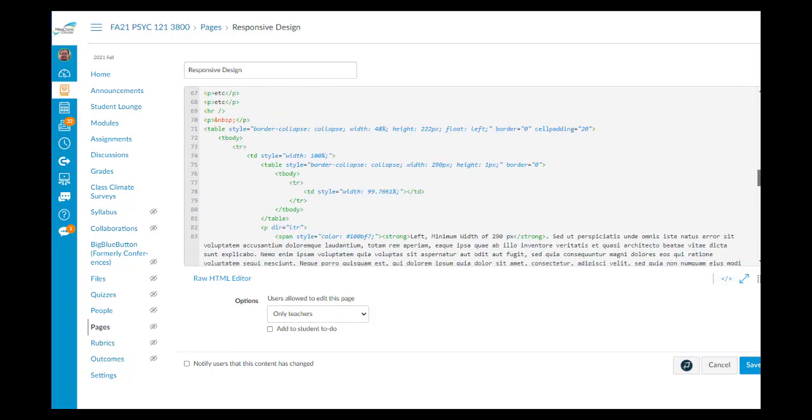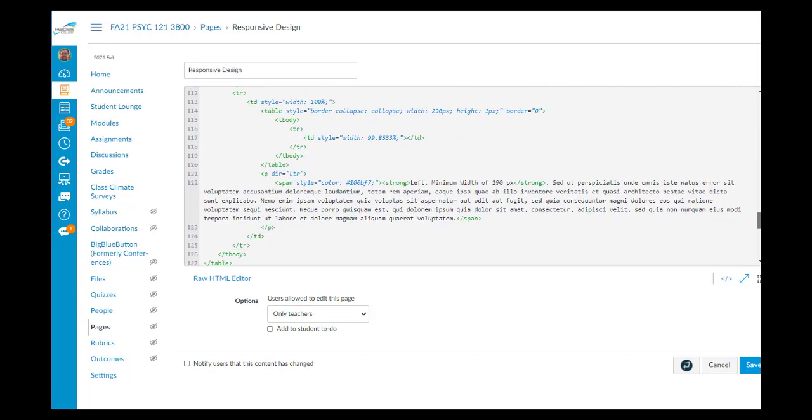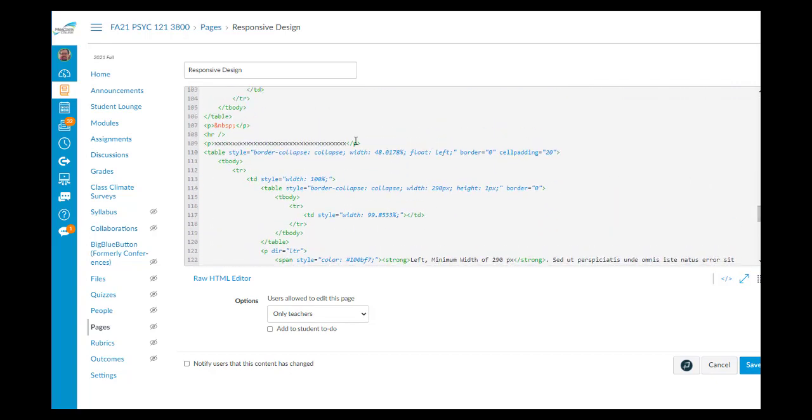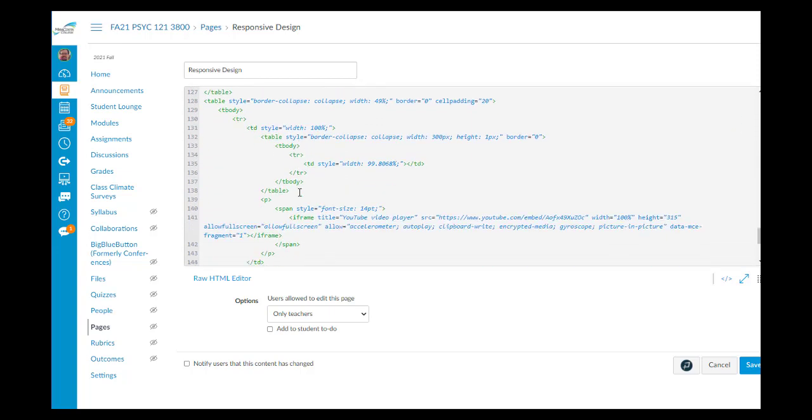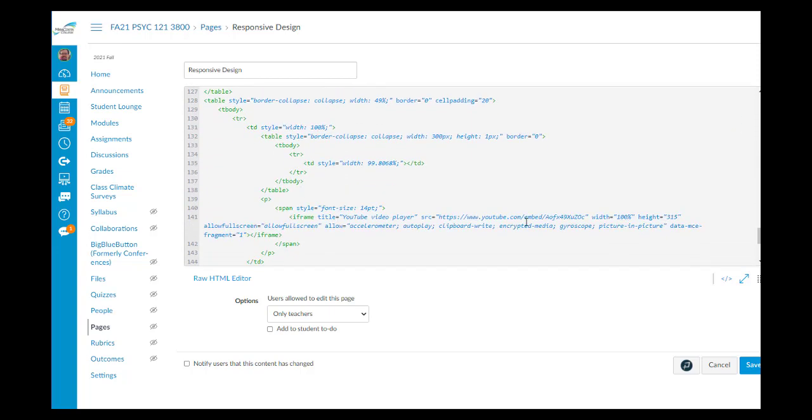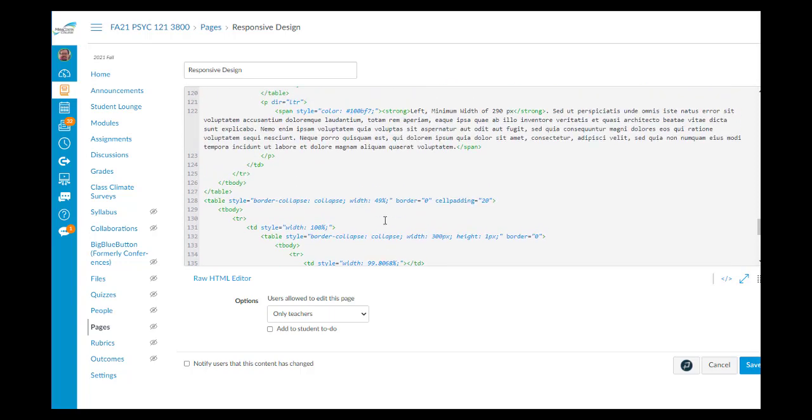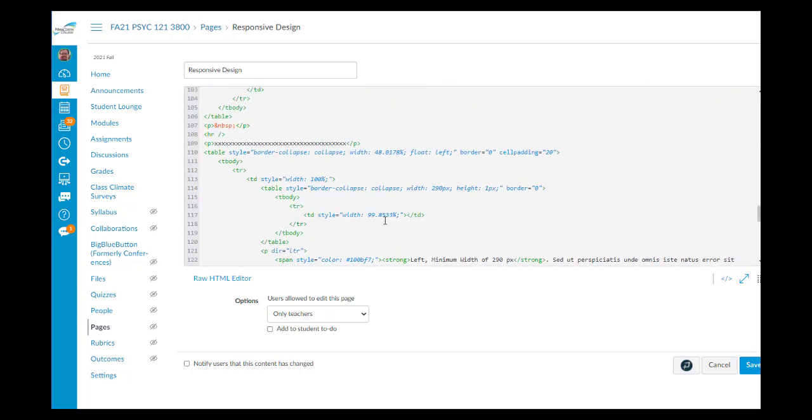So I'm going to put a bunch of X's here so that I can find this spot when I look at the code. So here we go. So I have these two tables. One table has text in it, and the other table has the YouTube video in it.